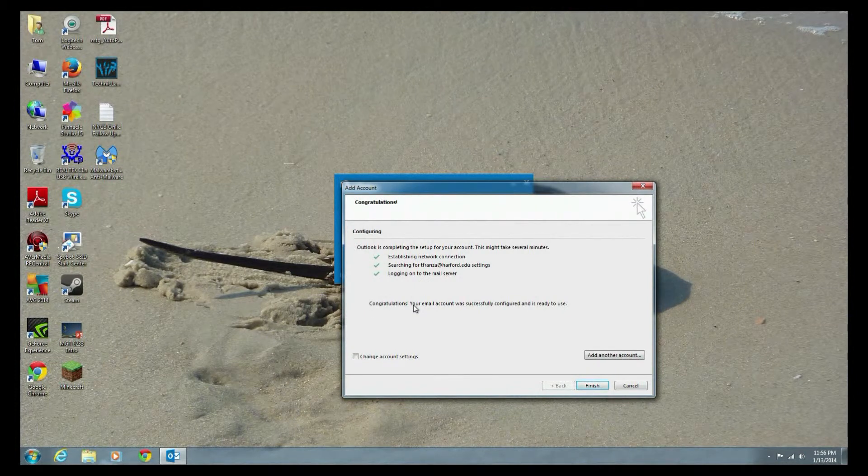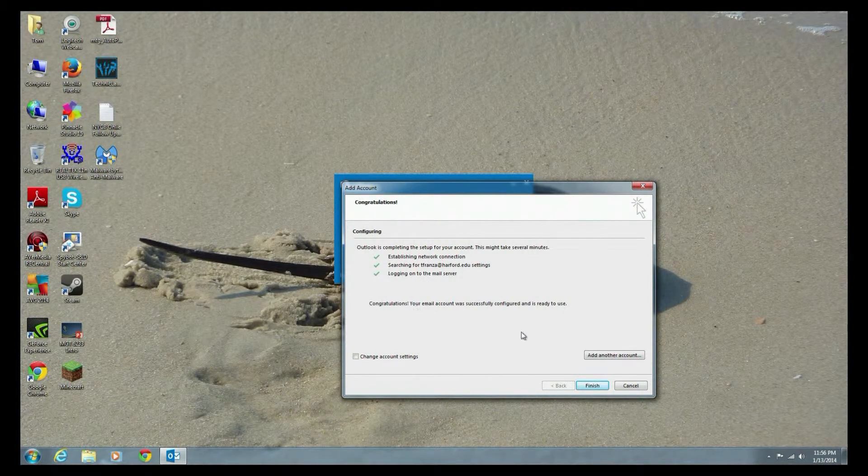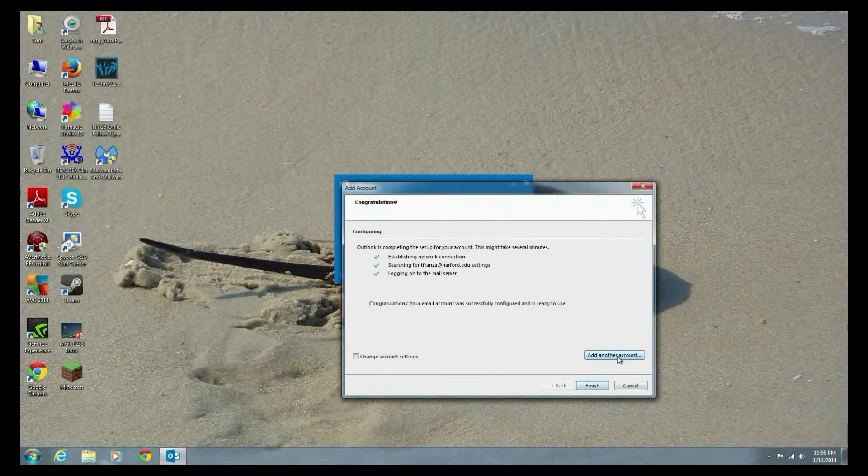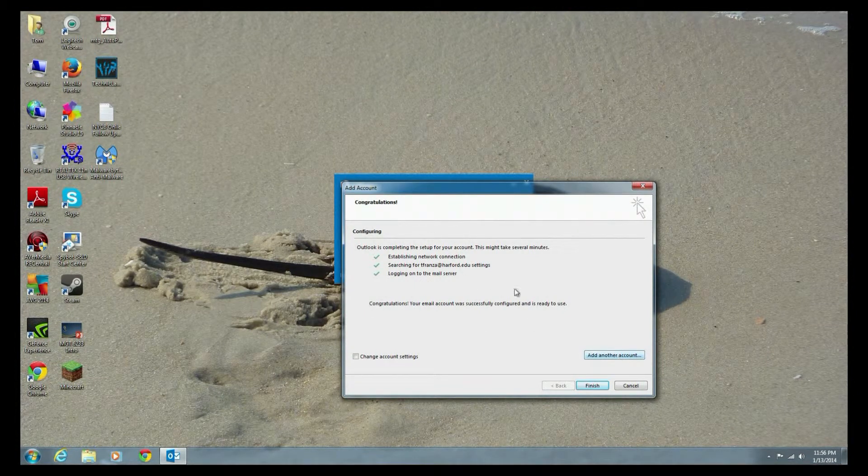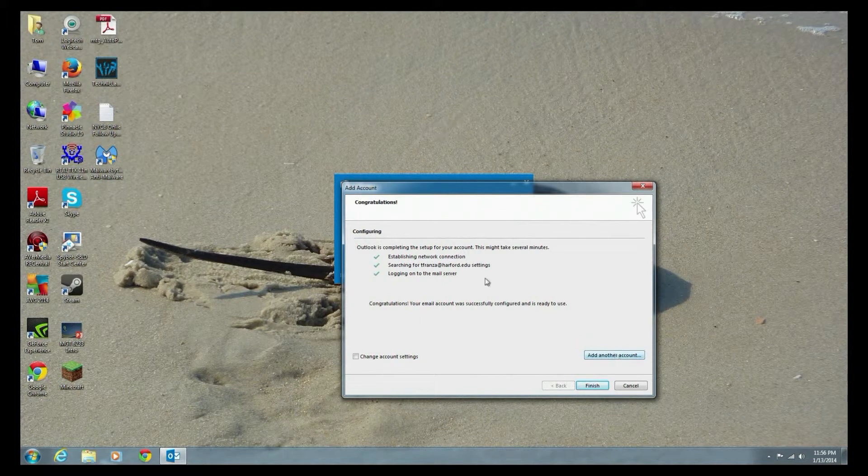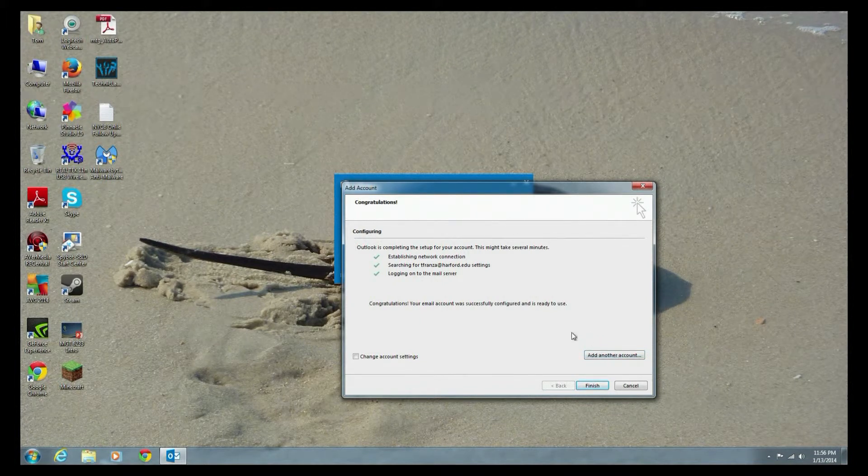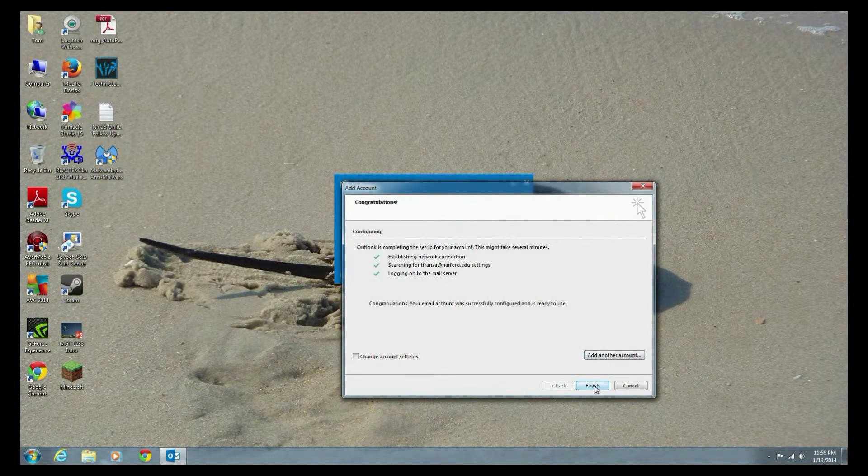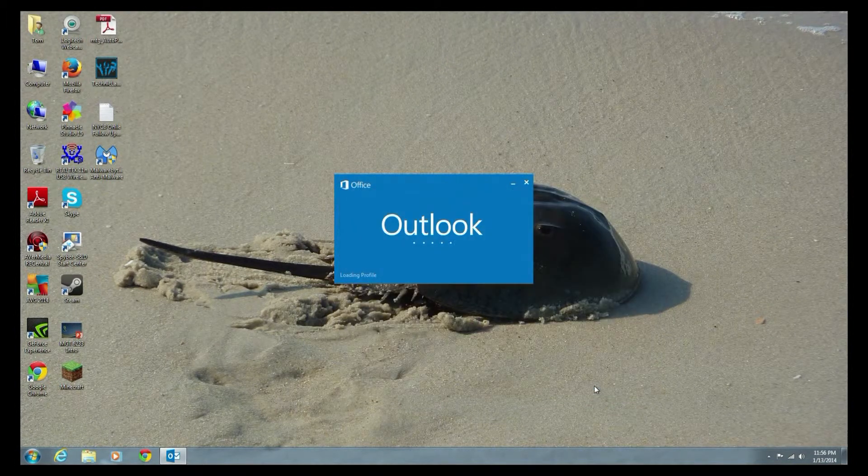In this case, congratulations, it worked. If I had another email account that I wanted to add to this, I could add it at this time. But for now, I'm just going to be good and I'm going to say finish.